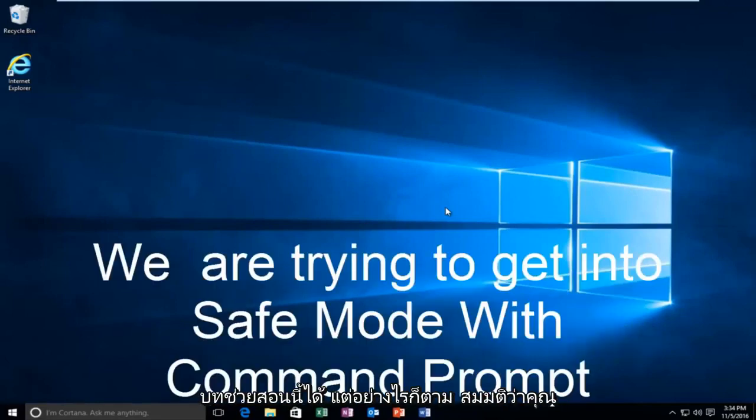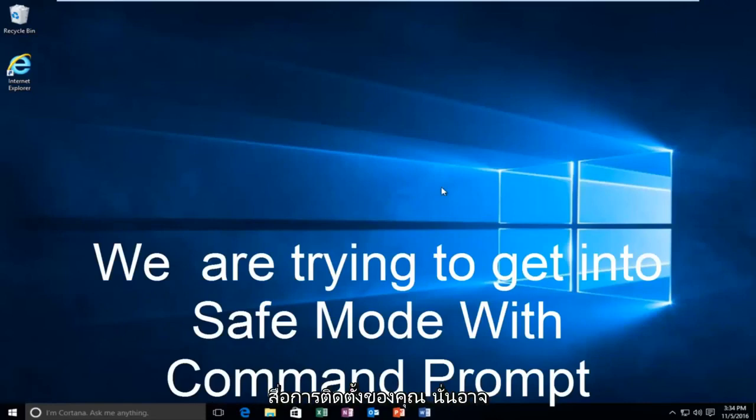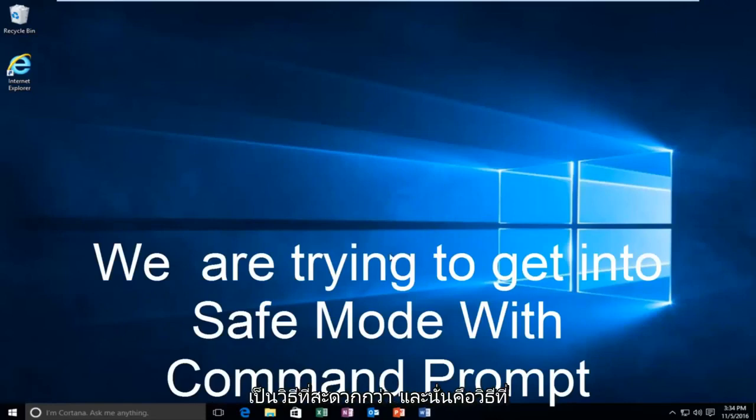But anyway, assuming you are able to log in and you don't have your installation media, it's probably the more convenient way, and that's how we're going to do it in today's video.